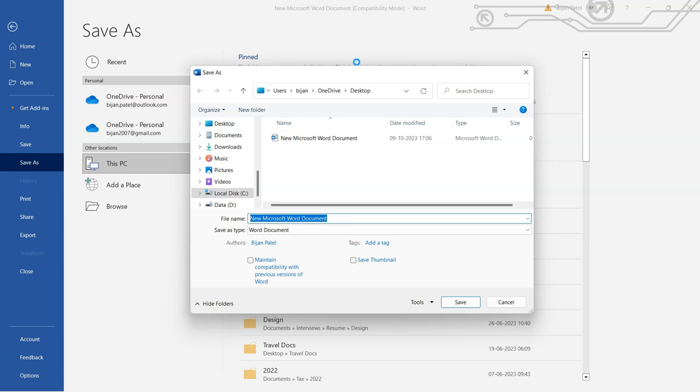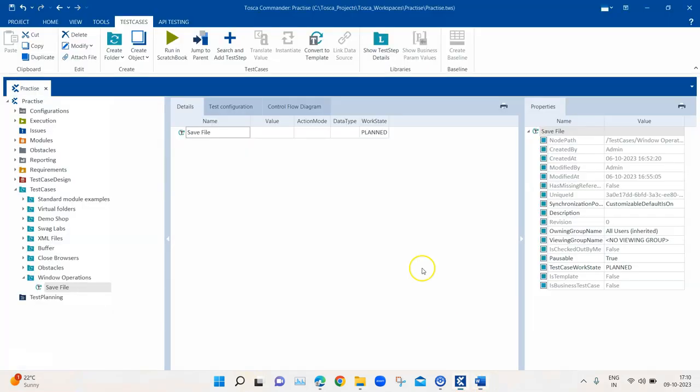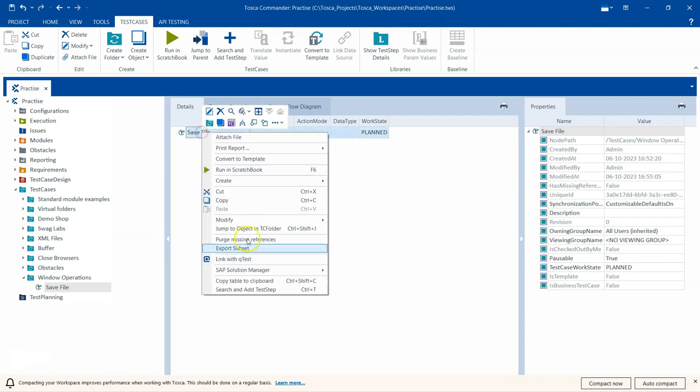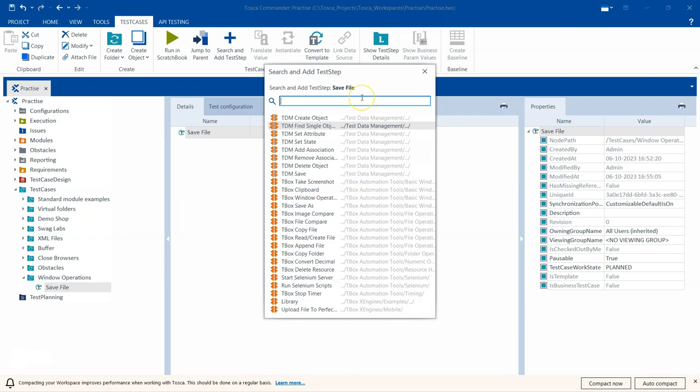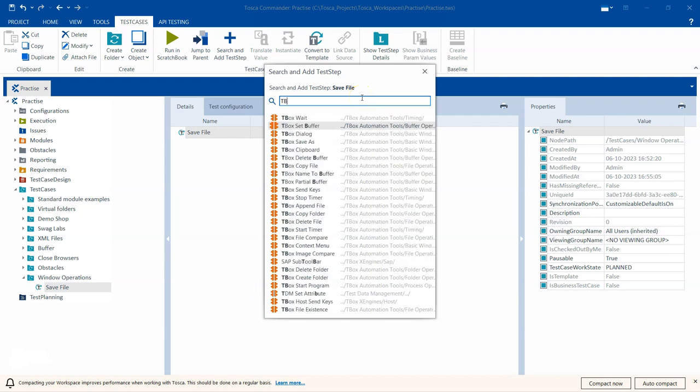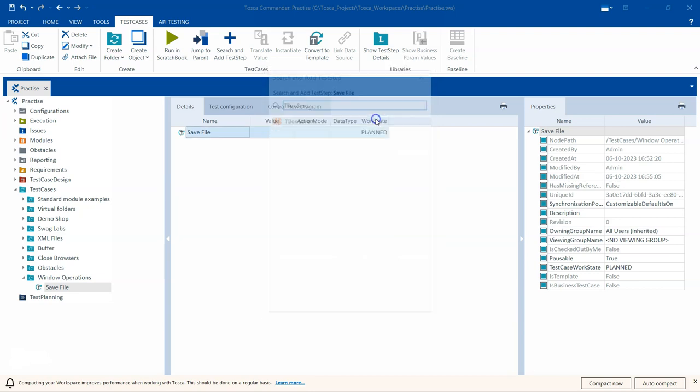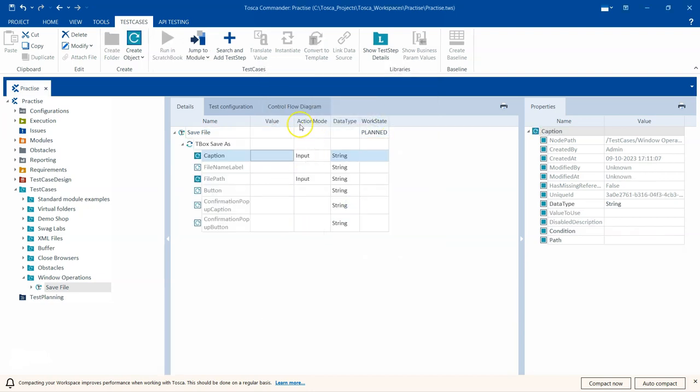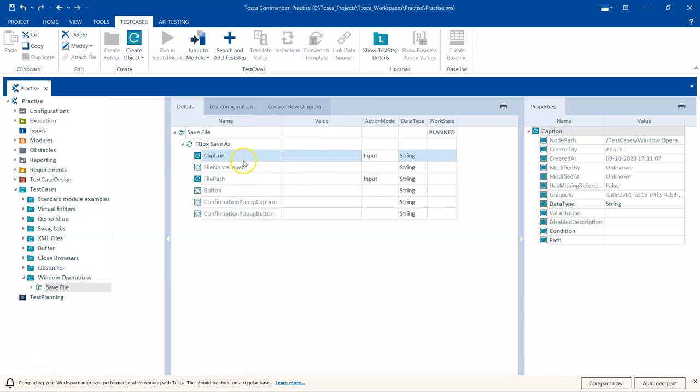I am here in my Tosca test case section and I have created a test case here called Save File. Here I am going to search and add TestStep, then go to TBox Save As, and then I'm going to add this here. You can see there are a couple of module attributes which you can call parameters for this particular module.